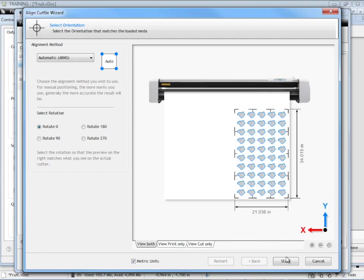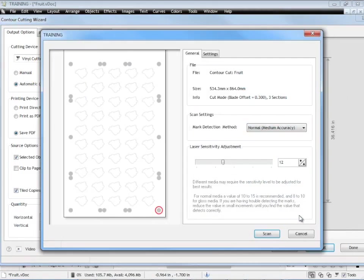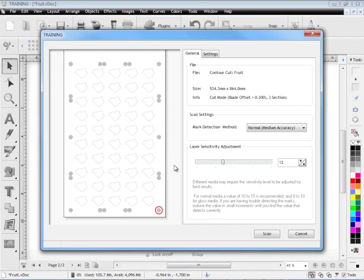So once you've done that you click start and in this module that comes up you'll see a preview of the file that's going to be cut and all the particular marks that we've printed out. So it's going to go through and scan all these marks in their positions and because of the length of this particular artwork it'll do it in blocks for you. One thing you may need to adjust is the sensitivity adjustment.